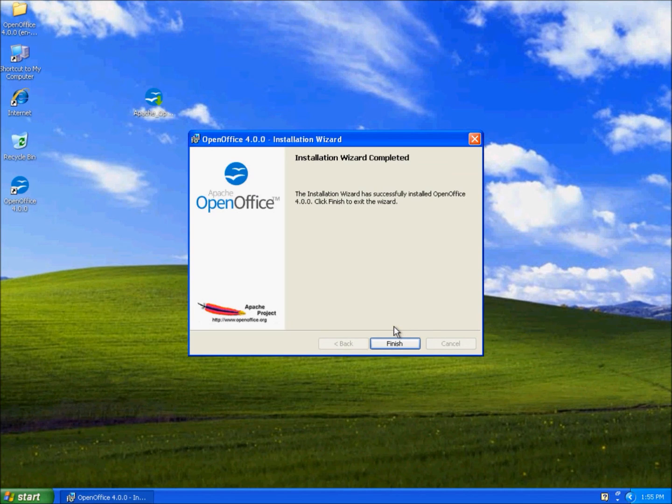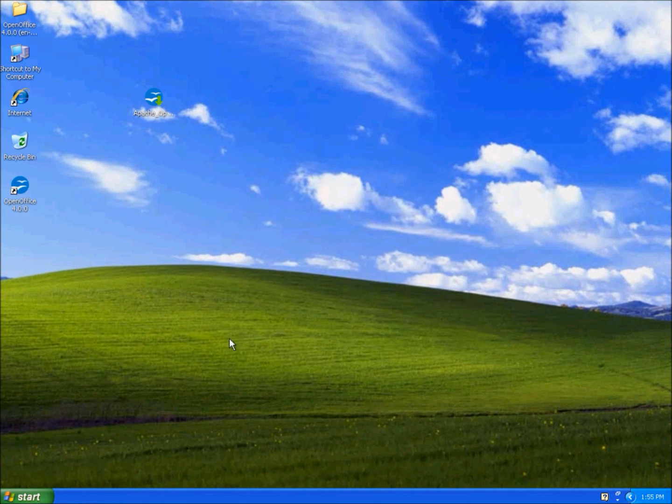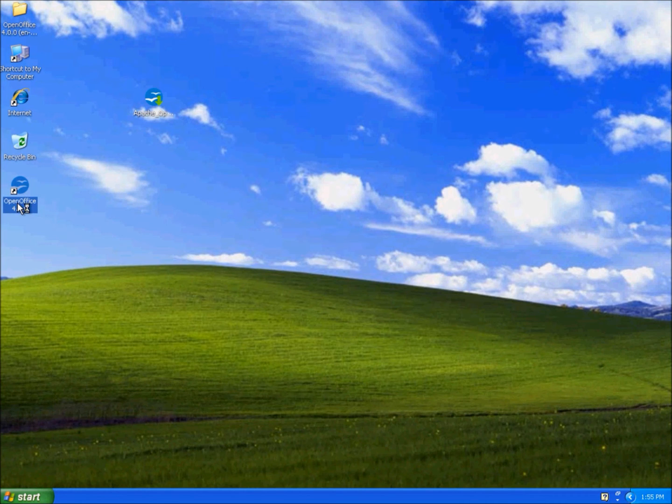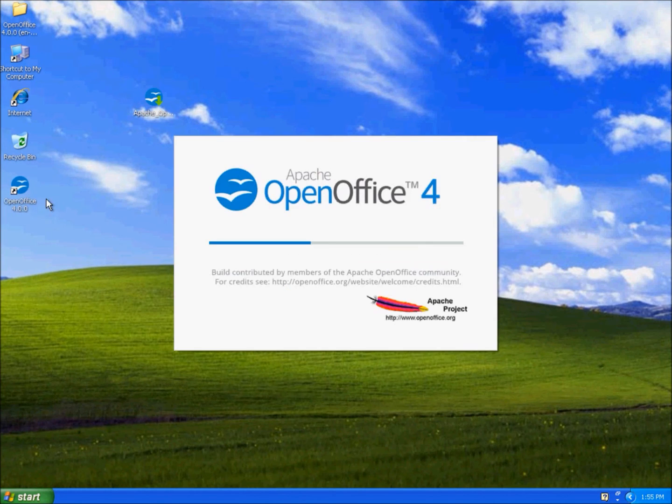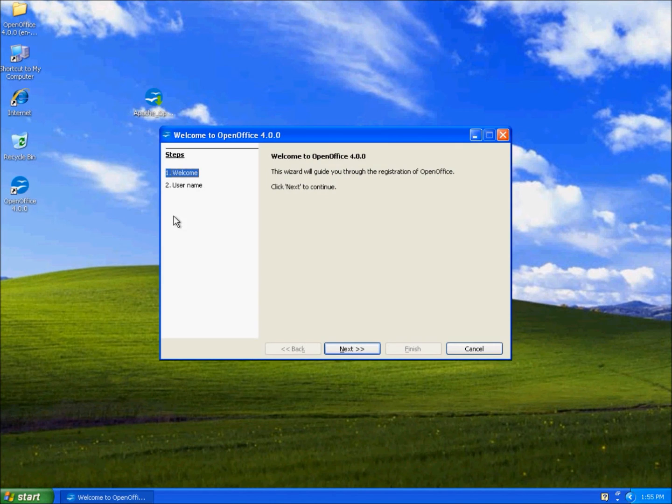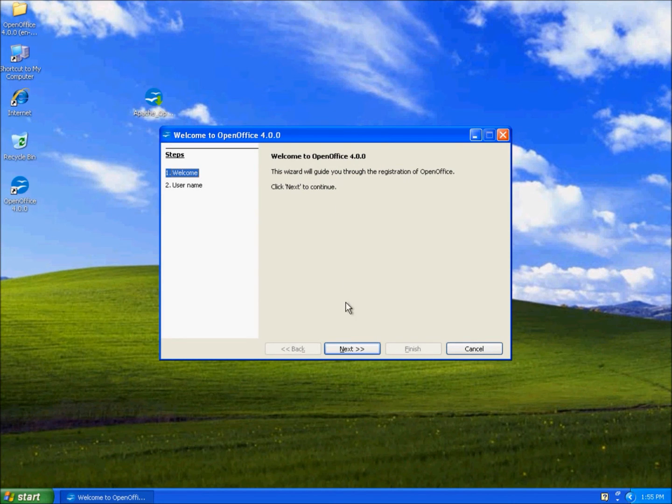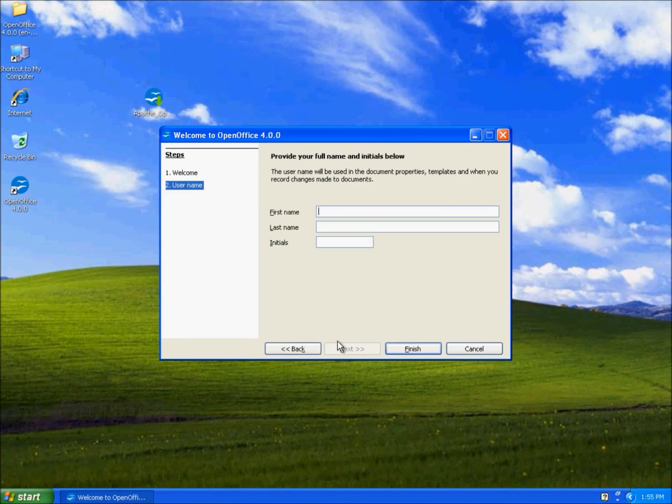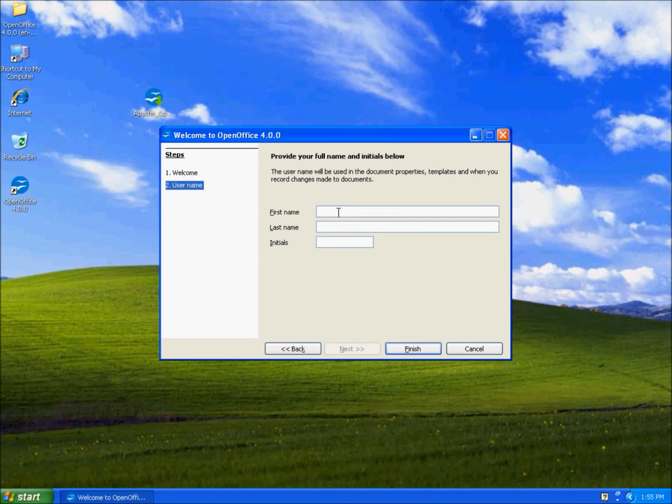Now the installation has finished, we'll click finish and this is the program. When you click it, it'll guide you to a registration. We just type our first name and last name.